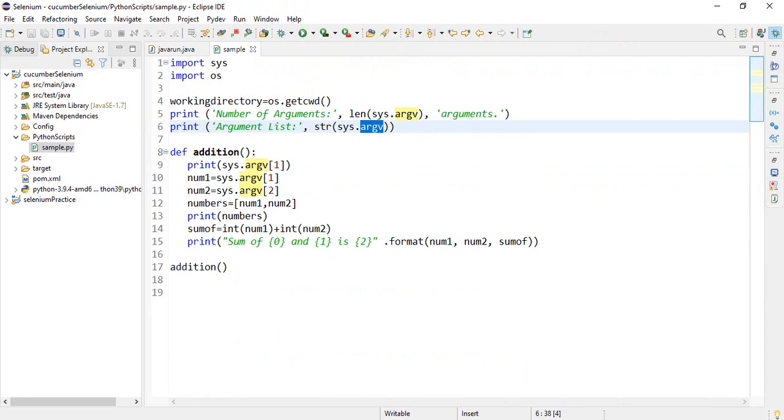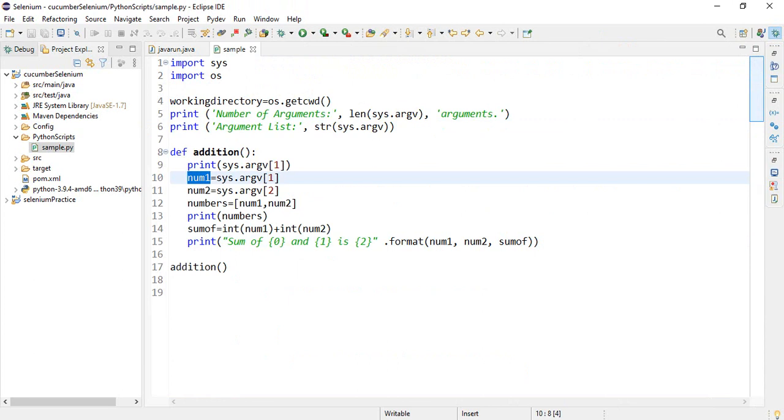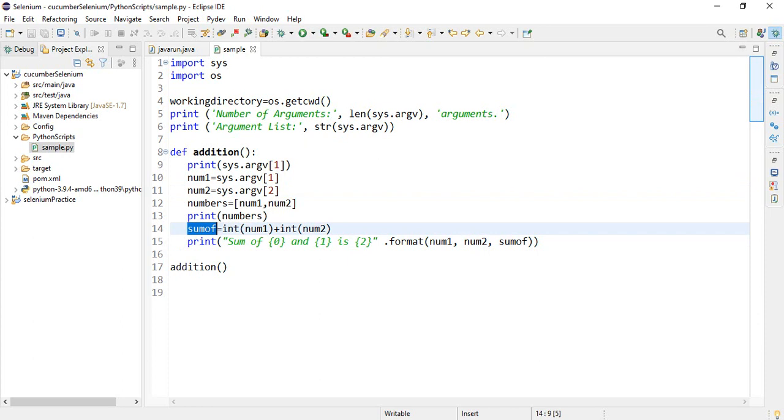Here you see index 0 is number 1, 1 is number 2 and 2 is sum.